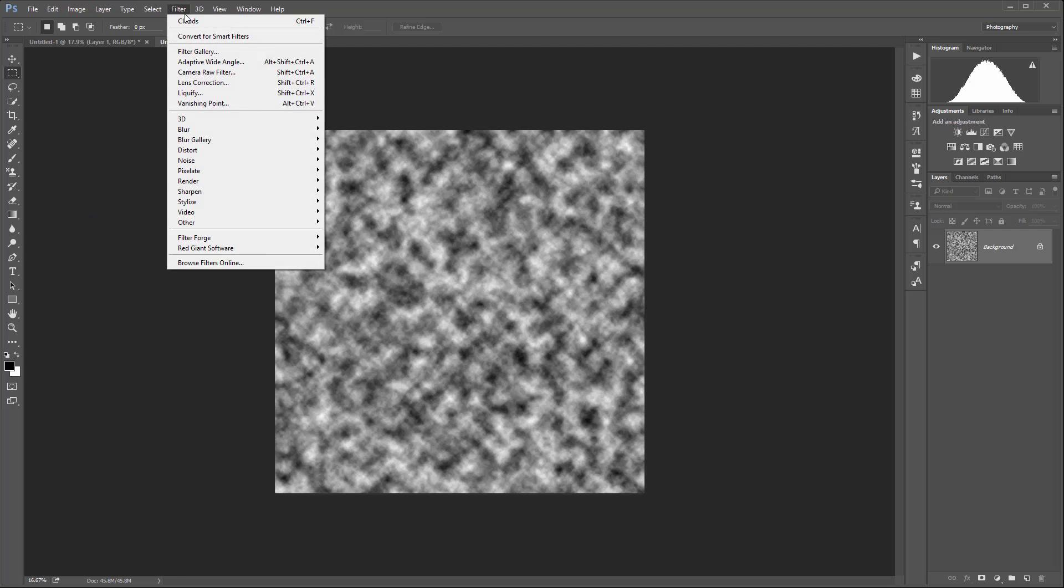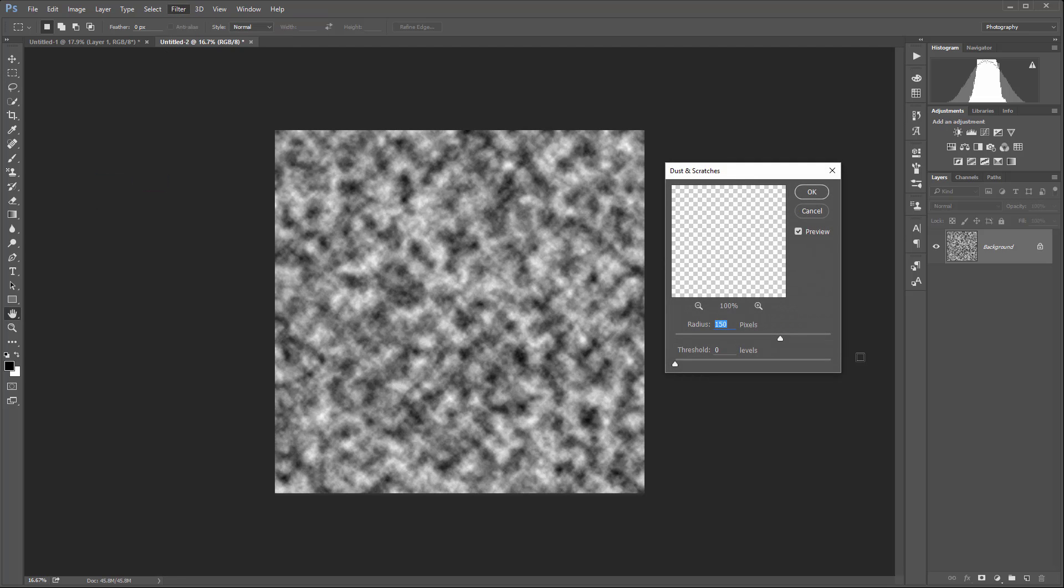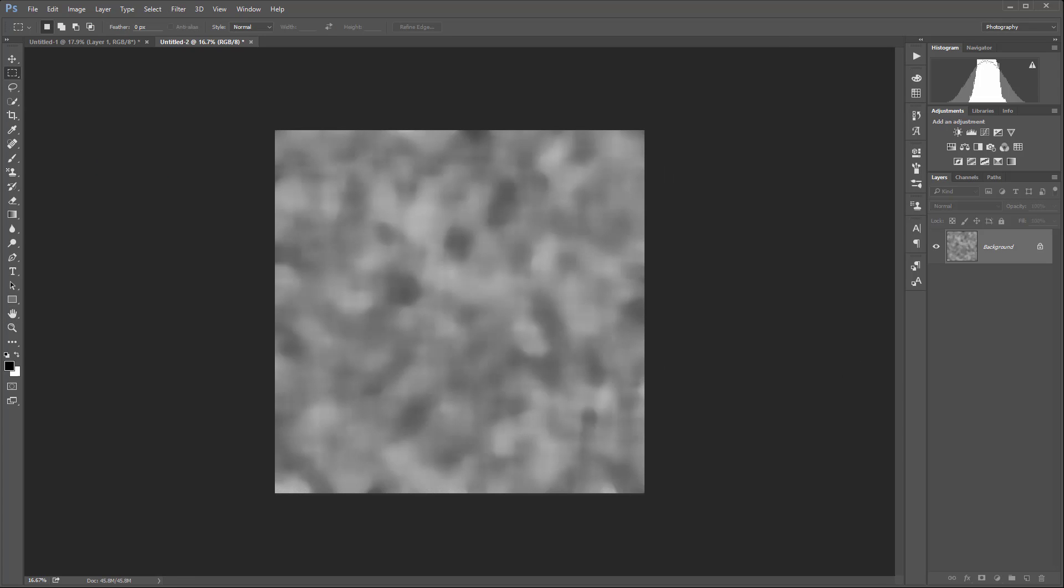Now let's go to Filter > Noise and click Dust and Scratches. We'll set the radius to 150 and click OK.